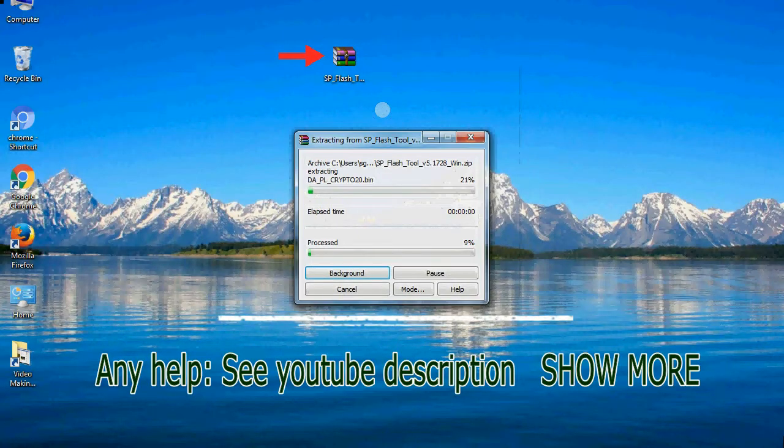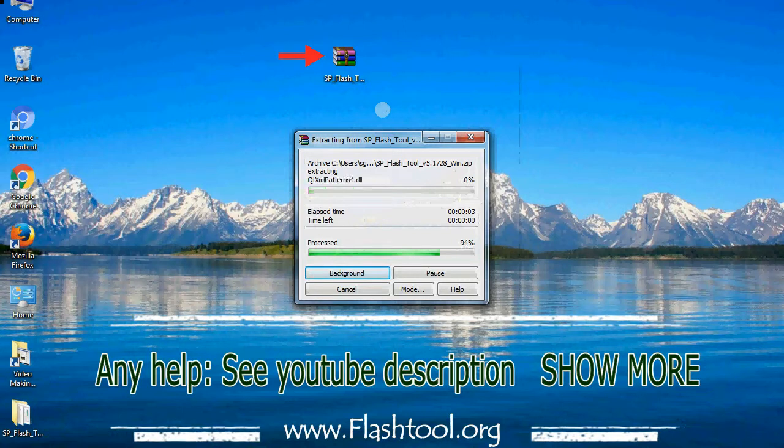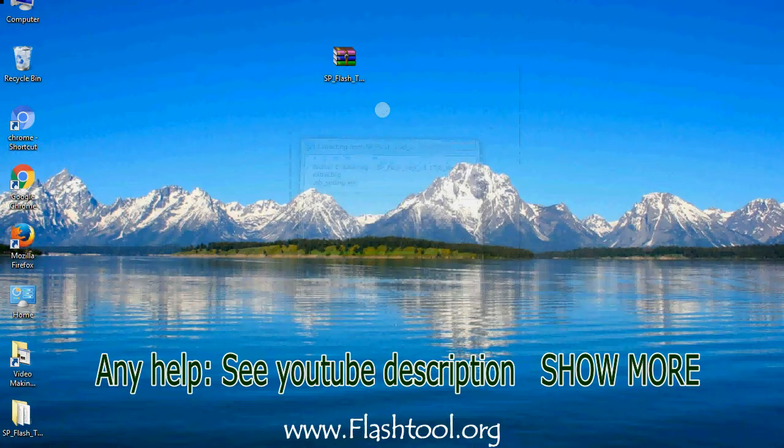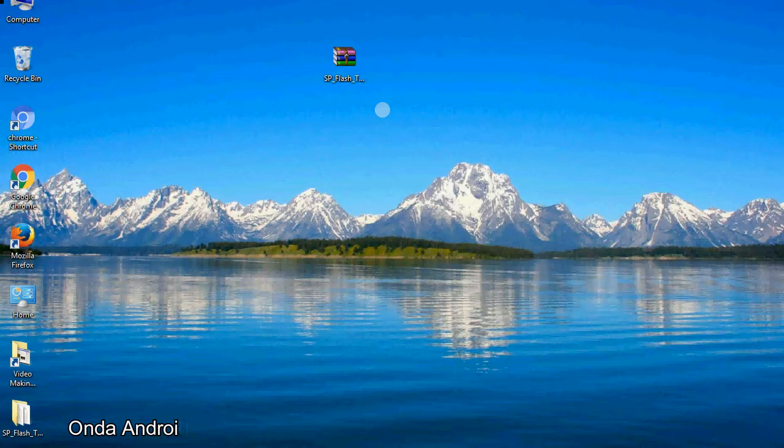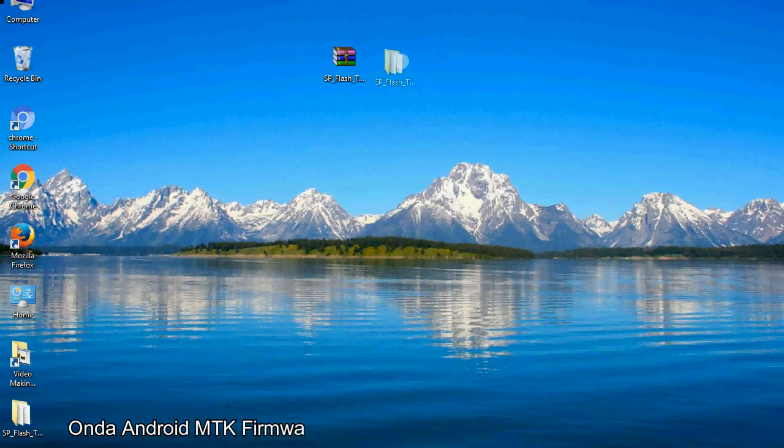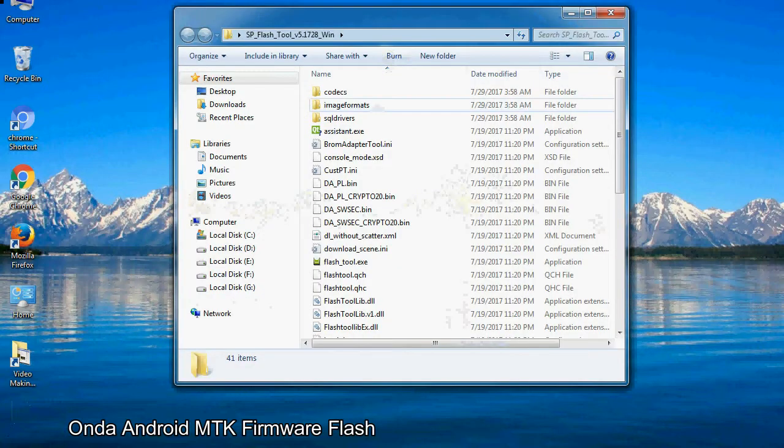Unzip smartphone flash tool. You will get the following folder file.